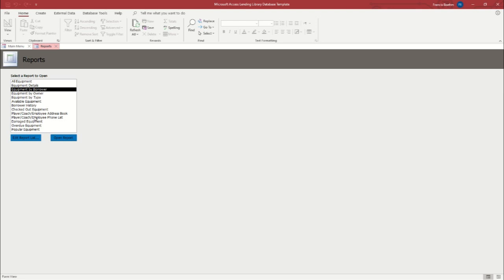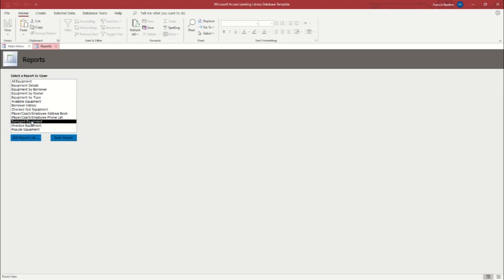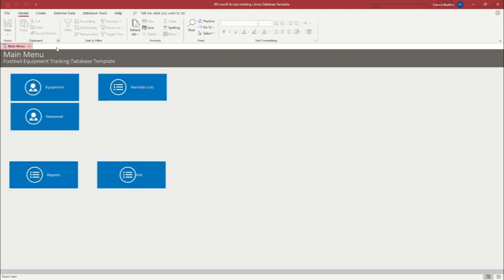But that is this template in a nutshell. You can add coaches and players. You can add any kind of equipment you want to. You can assign them. You can check them out to people. You can apply due dates. You can track by if something's overdue or if something's damaged. You can see what the most popular equipment is. You've got a lot of options.